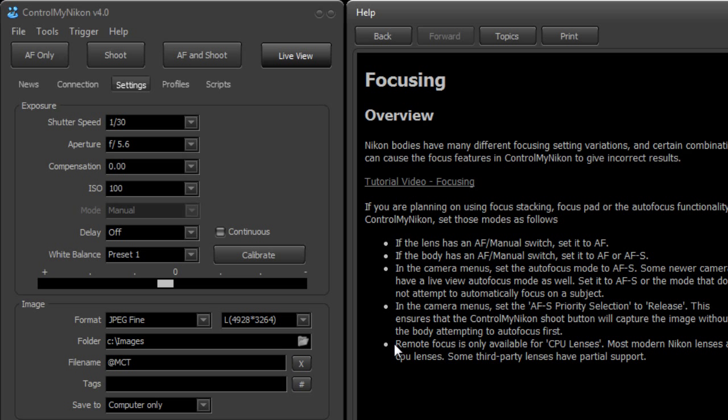The next thing is to ensure that you use a lens that is a CPU lens and most Nikon lenses have this - just basically got a little computer in that lens. And there's a lot of third-party lenses for Nikon that also have CPUs.